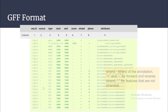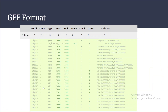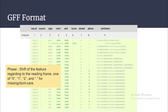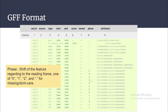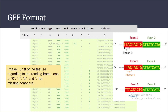Coming to the eighth column, that is phase. Phase basically indicates the shift of the feature with regard to the reading frame. For CDS (coding sequence), the phase value will be either 0, 1, or 2. If a dot is there, it means we don't have the information. Let's explain what phase 0, 1, and 2 mean.